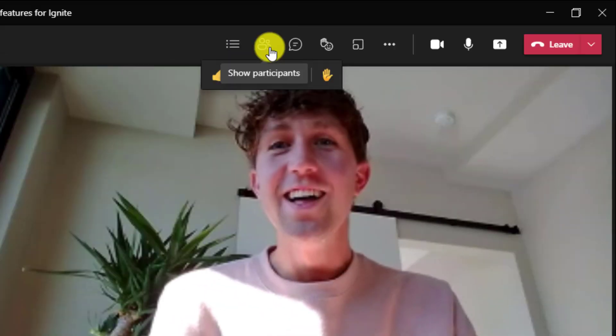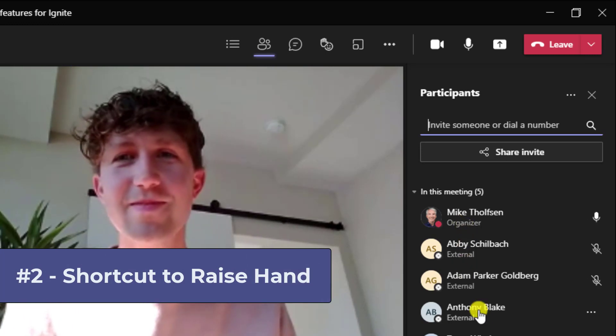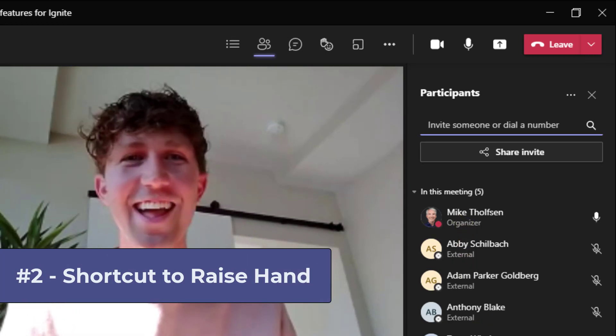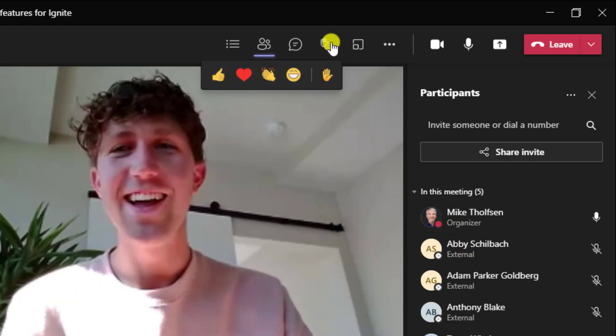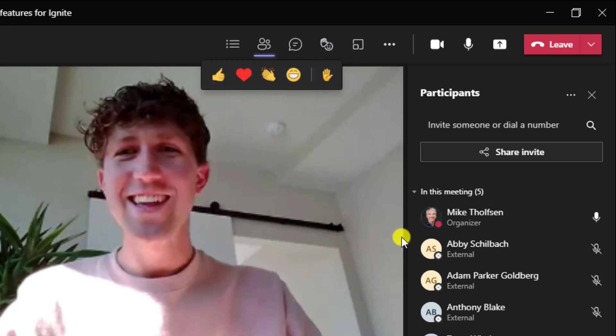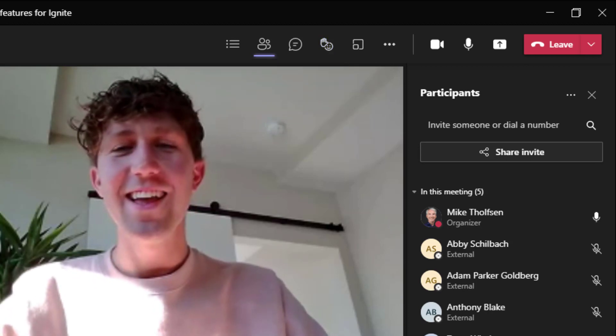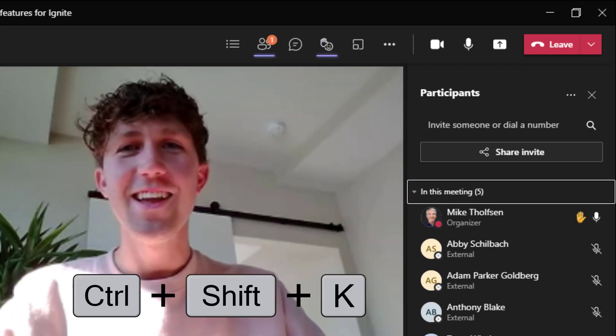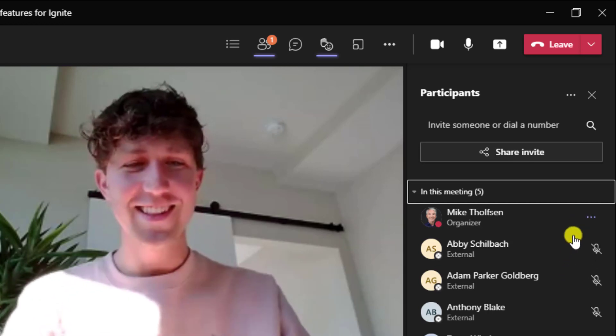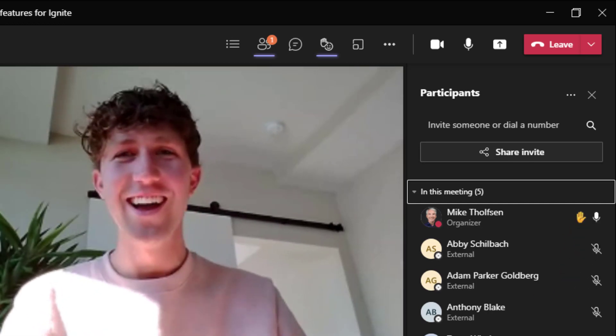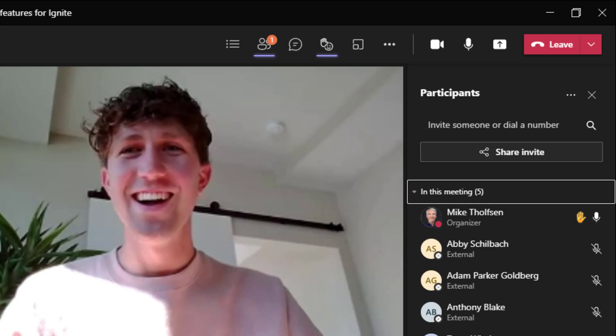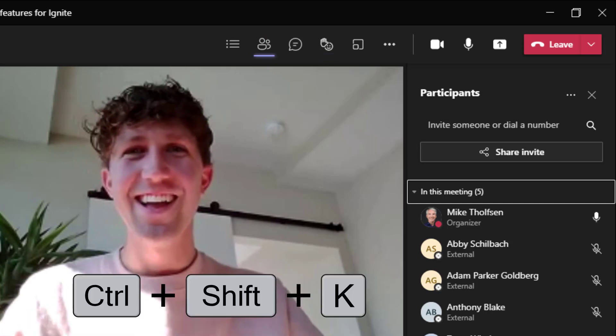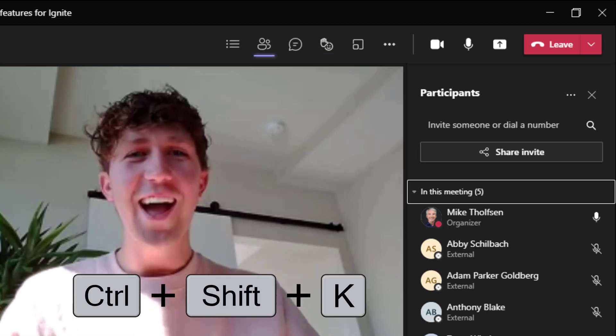The second feature that we just updated was the ability to have a shortcut to raise your hand. So now instead of clicking, I can do control shift K. So I'll do control shift K and you can see my hand just raised right there. Sometimes you forget to lower your hand. I've done that sometimes. Control shift K will do that really quickly.